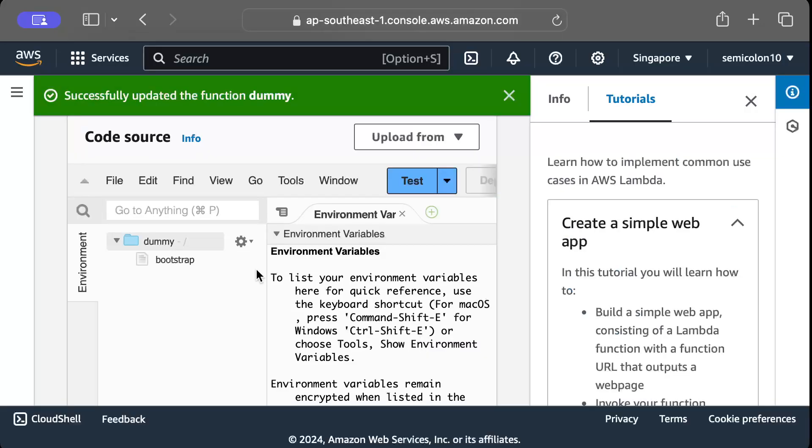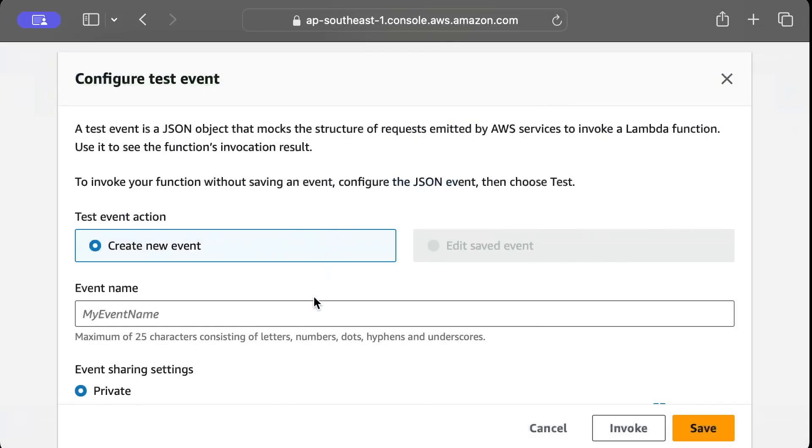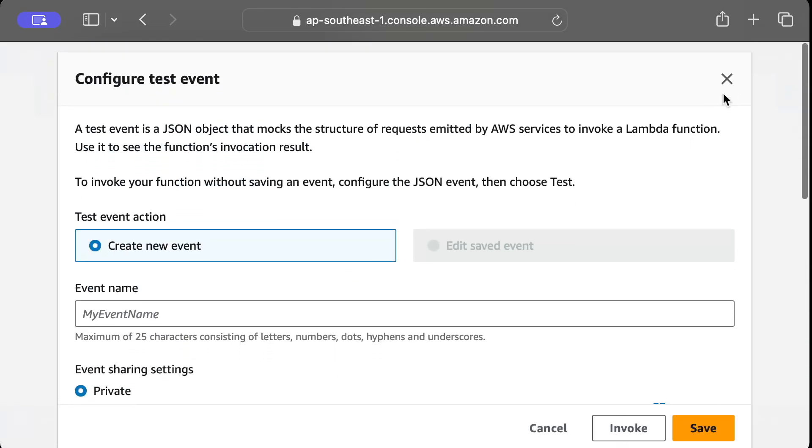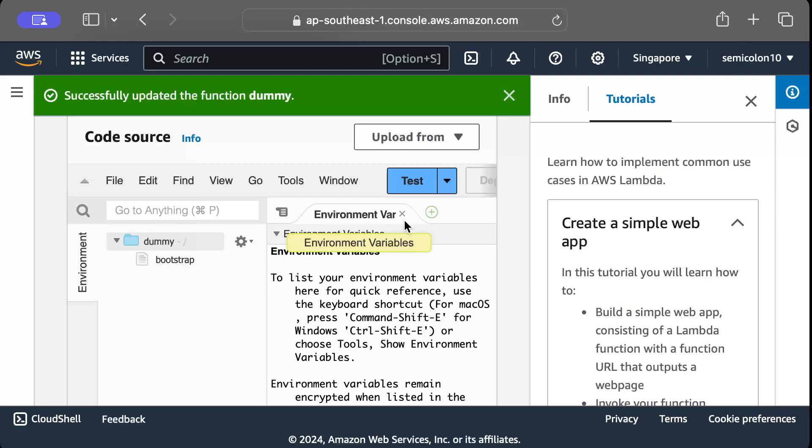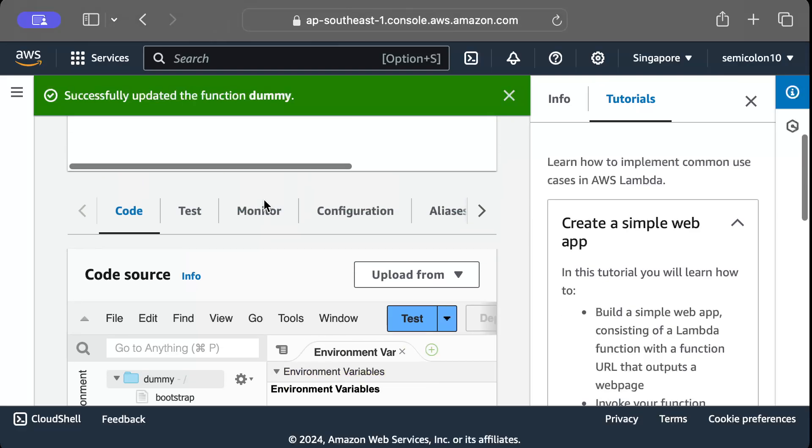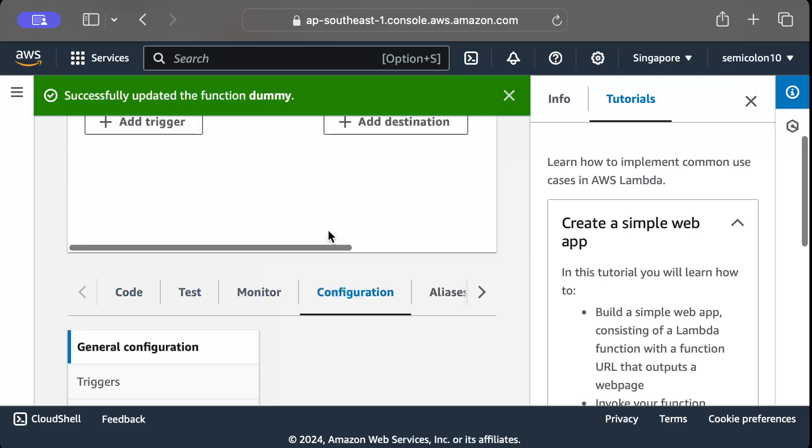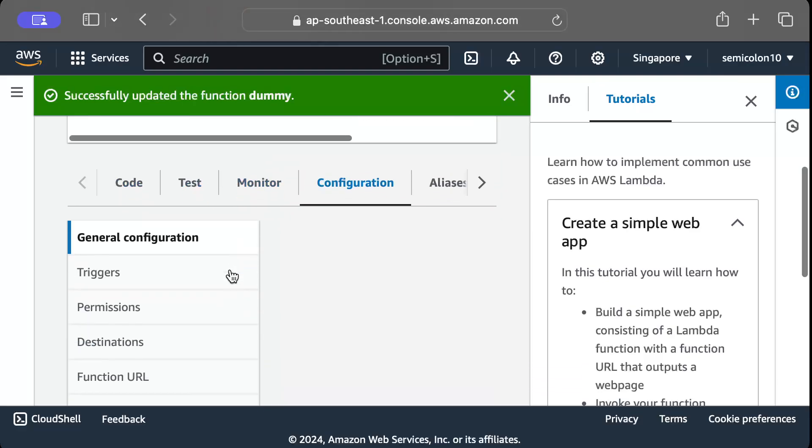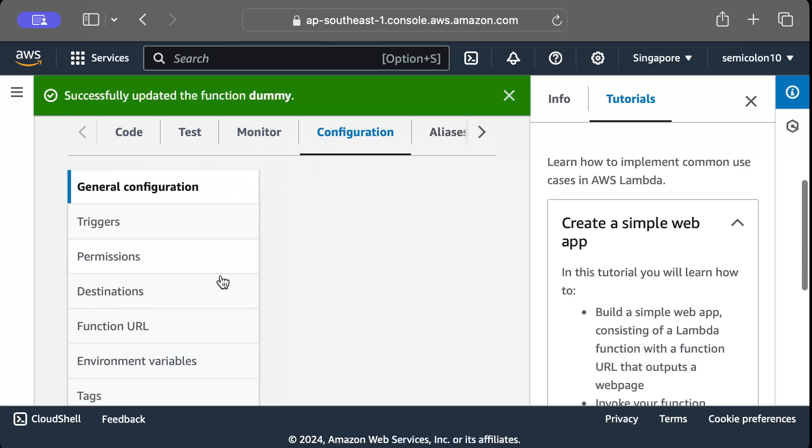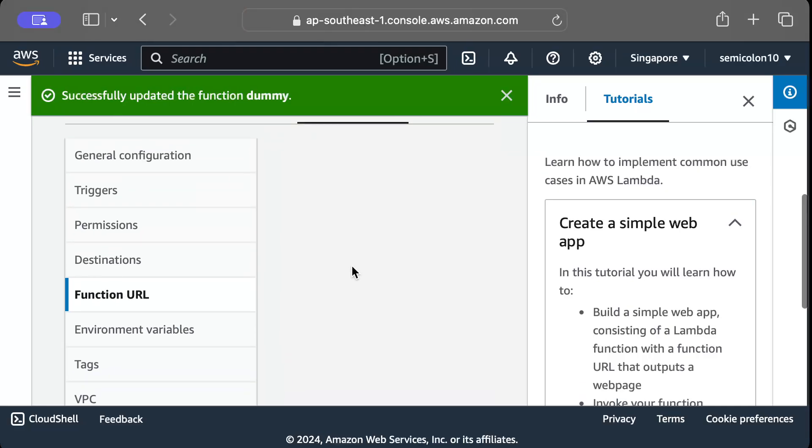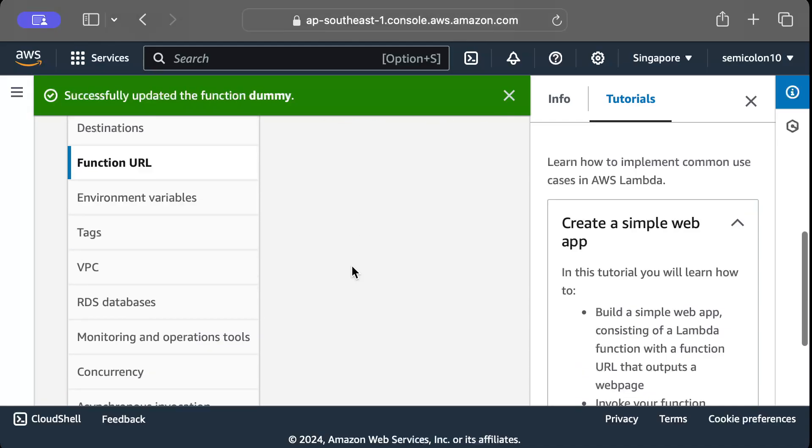And then we'll just press save. So now our Lambda is saved. You can go ahead and create a test and test it as well, but for us let's go to configurations and here we will go to function URL.